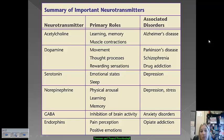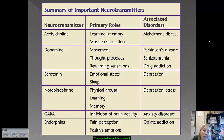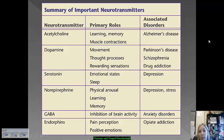Serotonin deals with emotional states and mood, as well as sleep. Depression is the disorder that has been linked to serotonin — an undersupply of serotonin has been linked as a particular cause of depression.